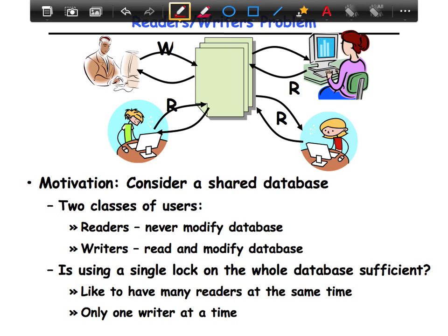If you use a single lock on the whole database, it is sufficient for the program to be correct. But if you have many readers at the same time, then each one is blocked behind the other, even though they don't have to be. Because they're readers, they don't share the database and so they don't affect each other. The simple idea is that there are likely to be many readers at the same time, but only one writer at a time.